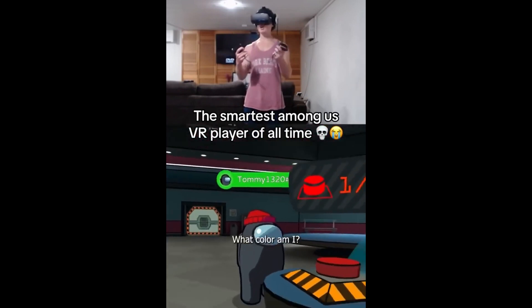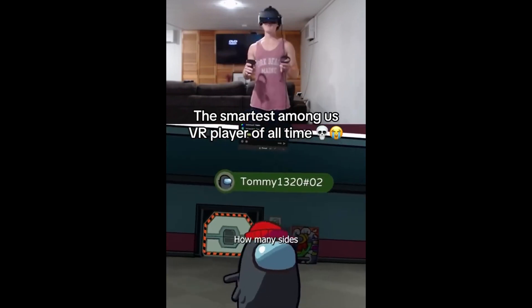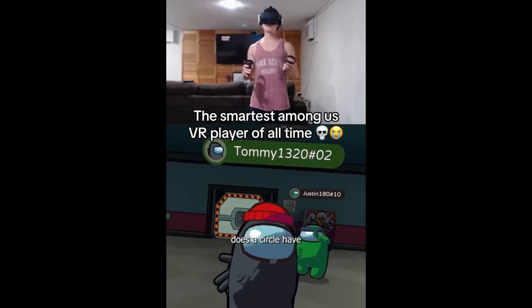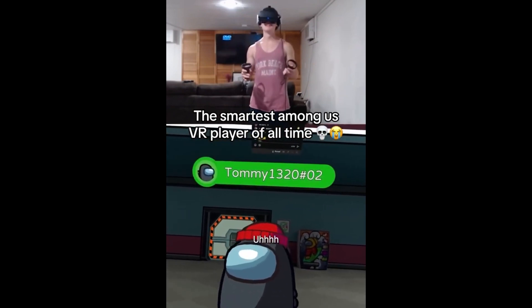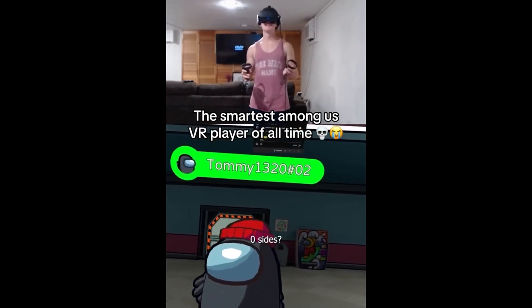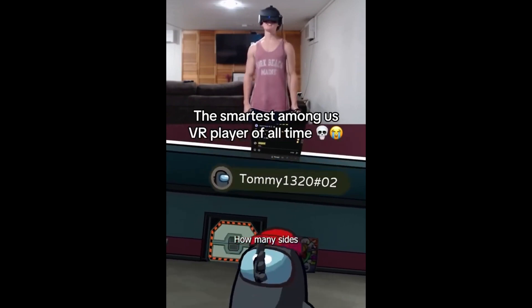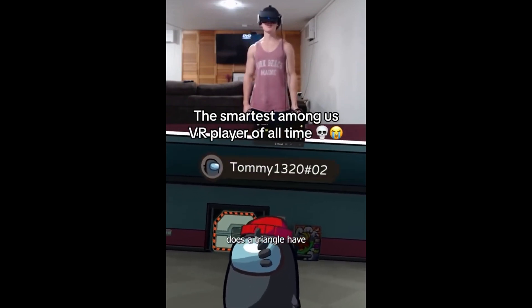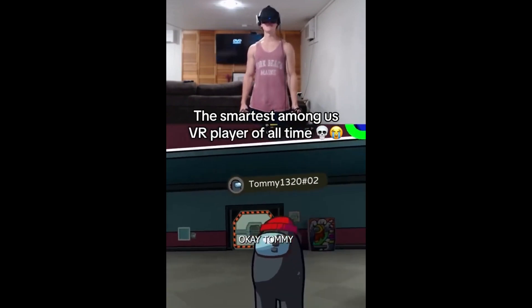What color am I? Red. Nice, Tommy! How many sides does a circle have? 0 sides. Nice! How many sides does a triangle have? 3 sides. Okay, Tommy!